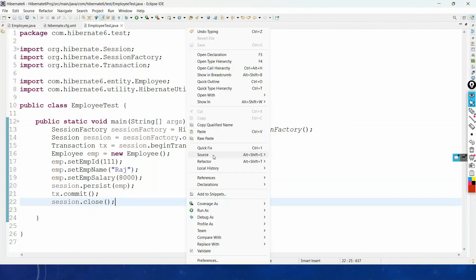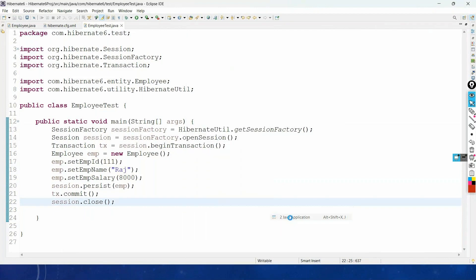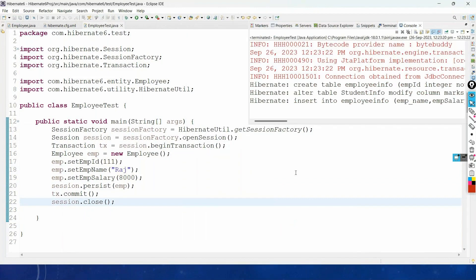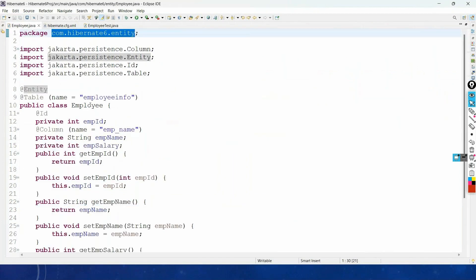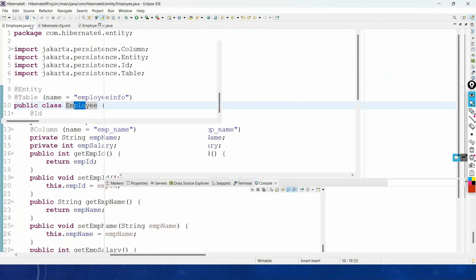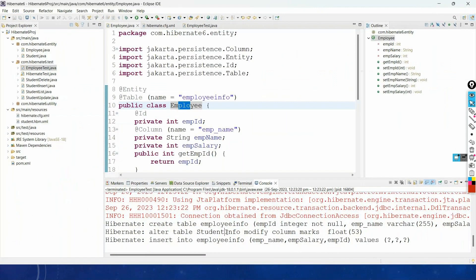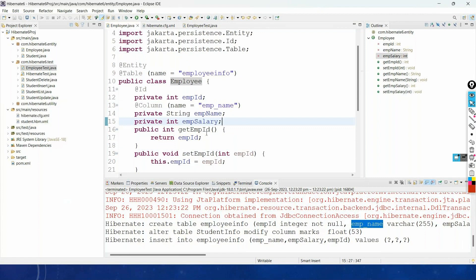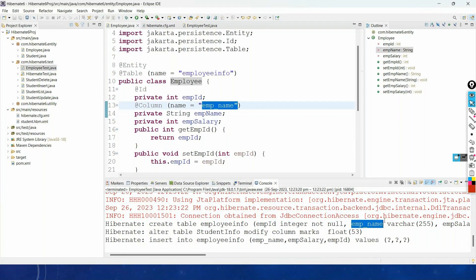Save the file and run the code — right click and say Run As Java Application. You can see it is creating the table. The name of the table is 'employee_info', even though our POJO class name is Employee. The @Table annotation mapped it correctly. Also, the column name has been created as 'emp_name' as specified by the @Column annotation.